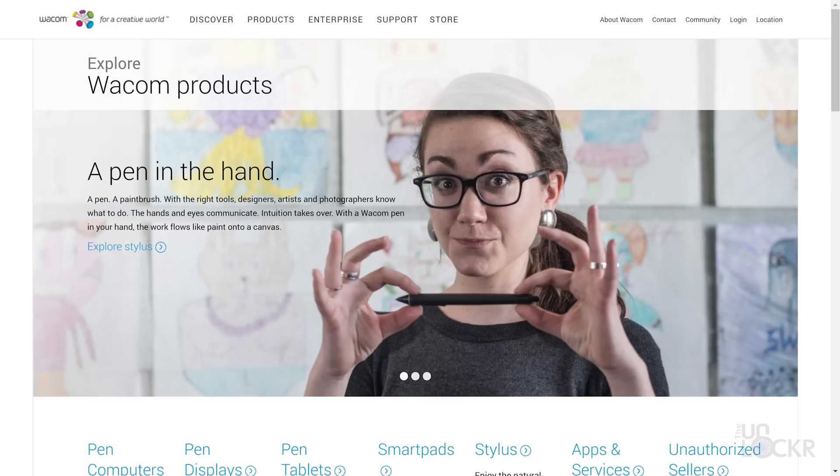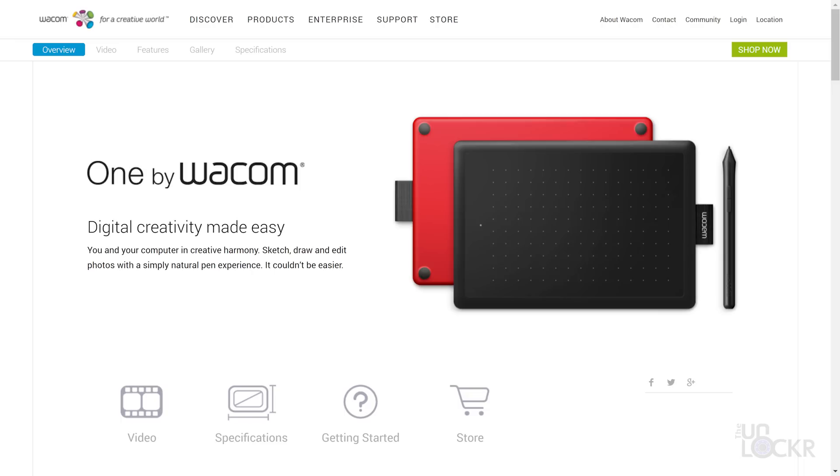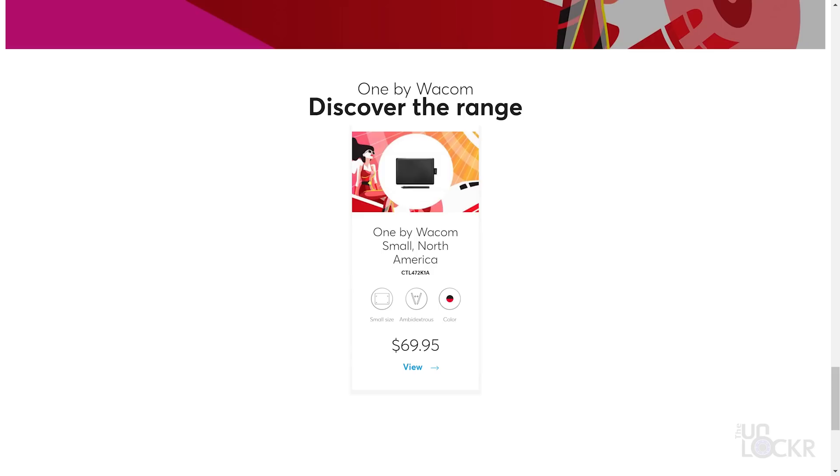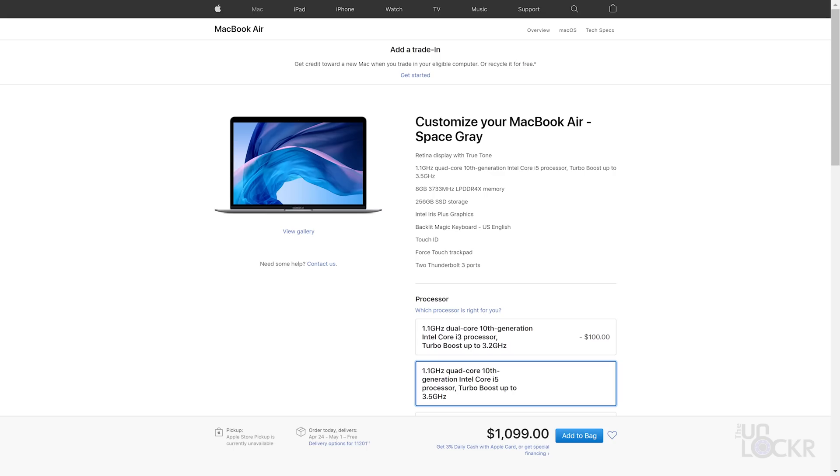Well, Wacom, the company that is super popular for making styluses for computers for professionals, has an entry-level pen and tablet that plugs into your computer whether it's a PC or Mac, and that's $69. So with that, you get the i5 quad-core model of the Air and a Wacom tablet and pen for just about the same price.